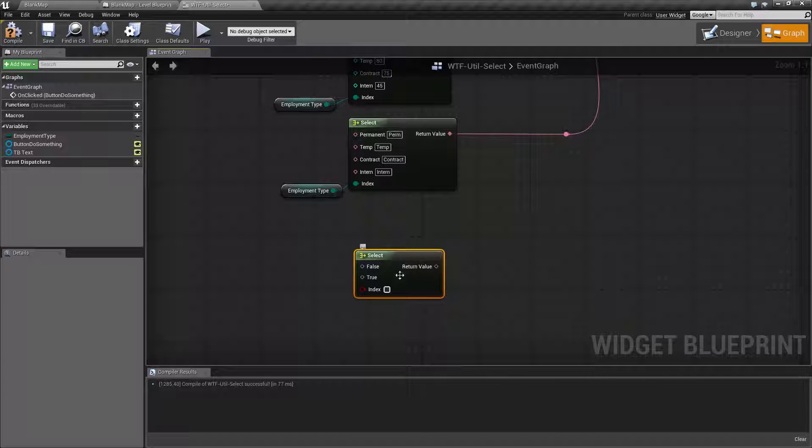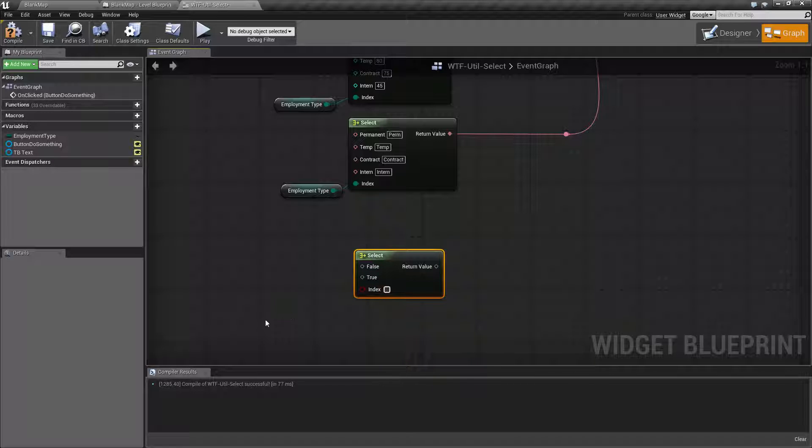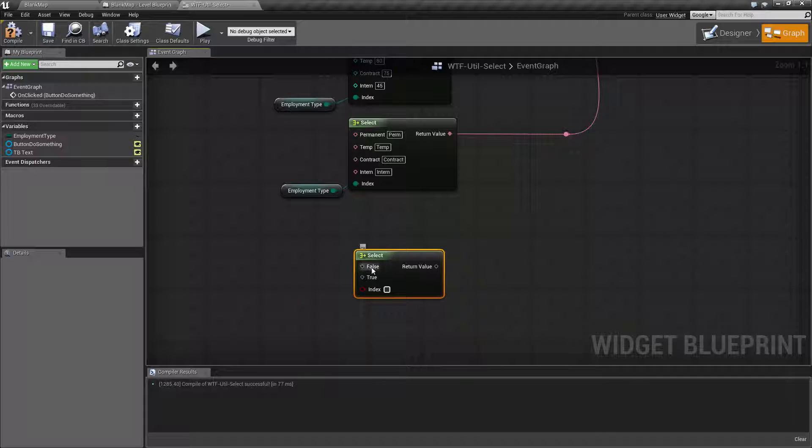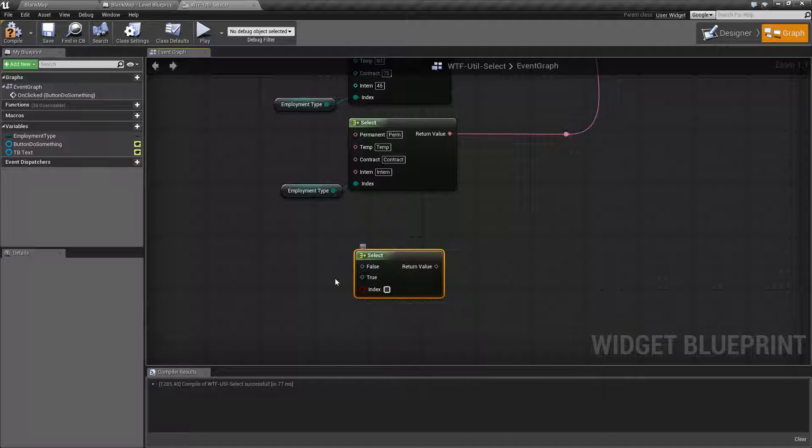Now if you notice, it's not asking for a boolean for false and true. We need to fill in the boolean here, so you could do your checkbox or drag a variable in. What this is going to do is if false is set here, it's going to take the value plugged into false and pass it out to our return value. If it's true, it'll take the value plugged into true and pass it out to our return value.